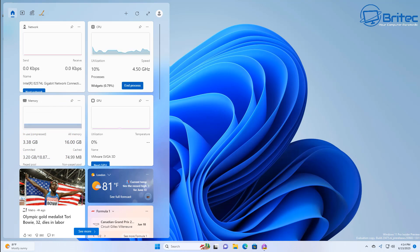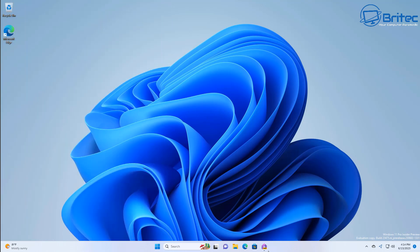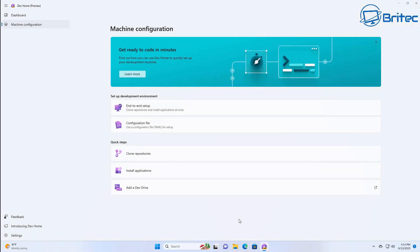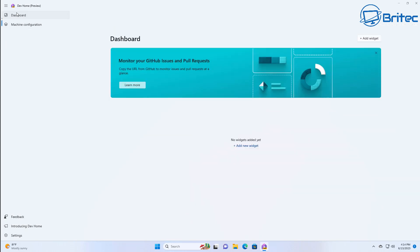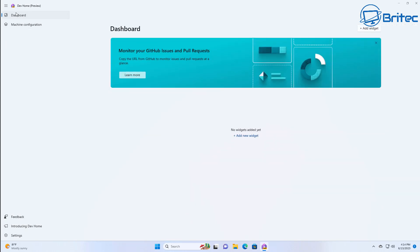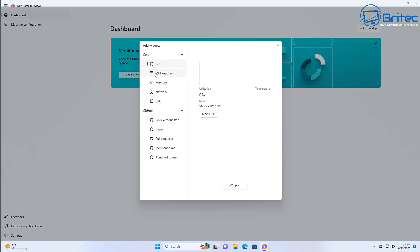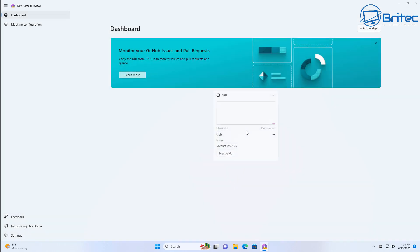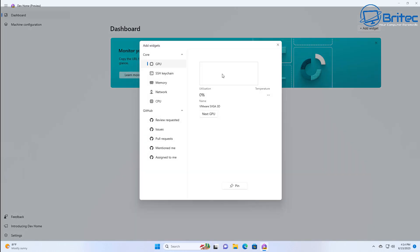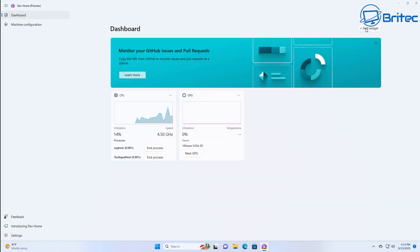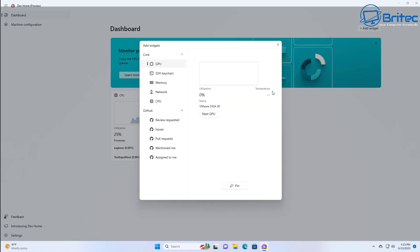It tells you all the memory usage, committed memory, cache, and so on. Yes, you can do this inside Task Manager — it's just Microsoft releasing things that might interest people. Now back in the Dev Home dashboard, you can also add widgets in here: GPU, memory, CPU, and network — so you can have them inside your dashboard as well if you want.